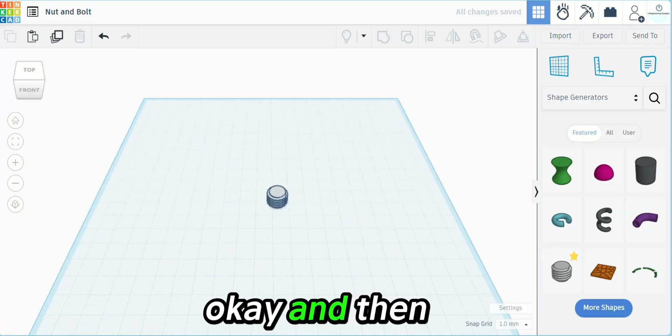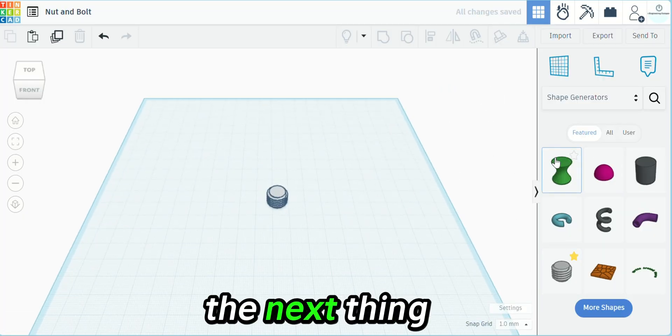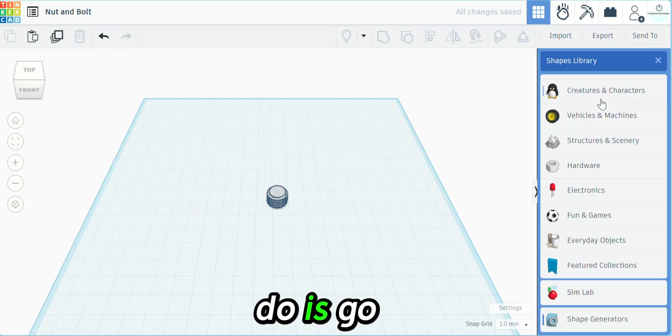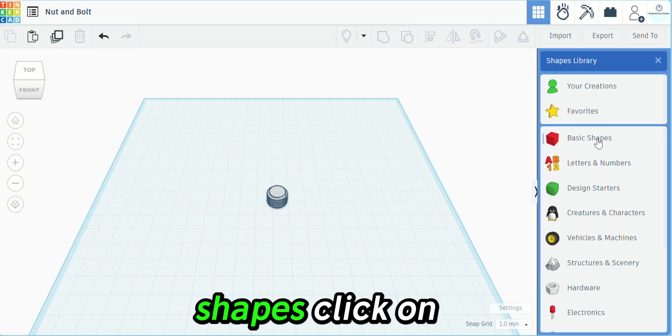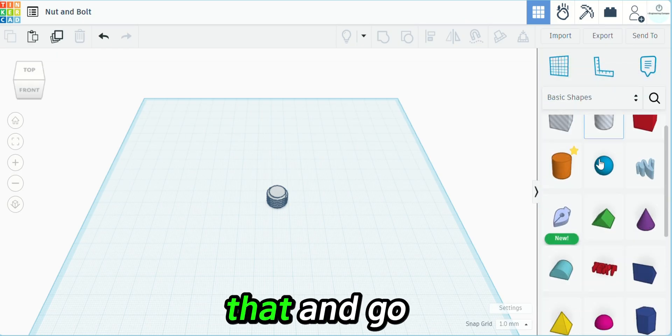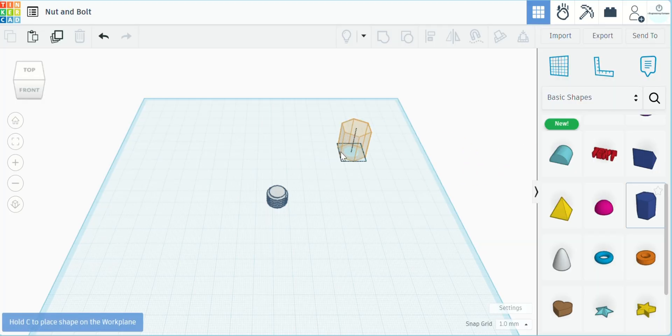The next thing we're going to do is go back to the basic shapes, click on that, and go down to the hexagon.